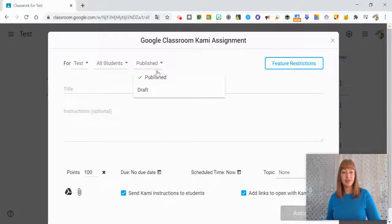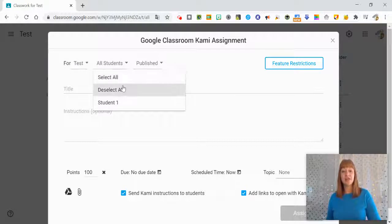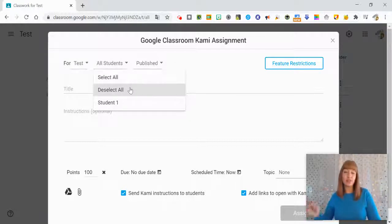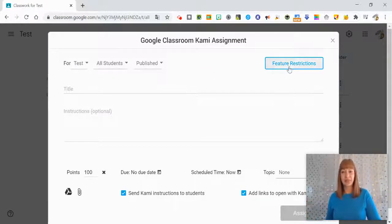You can choose if you want it published or as a draft, or if you want to give it to all students in your class or just a few select students.